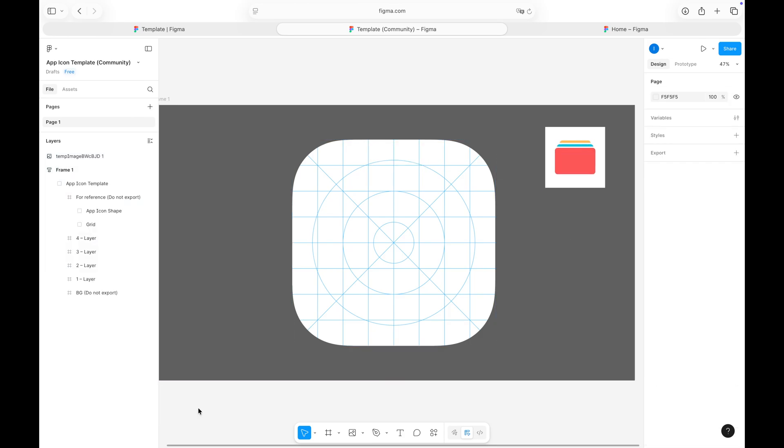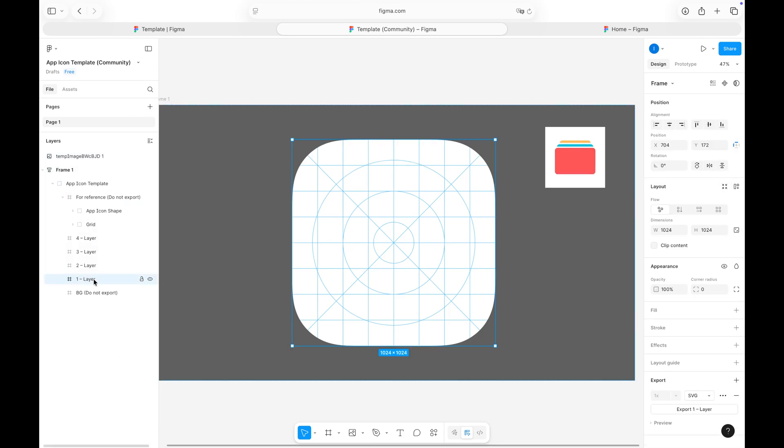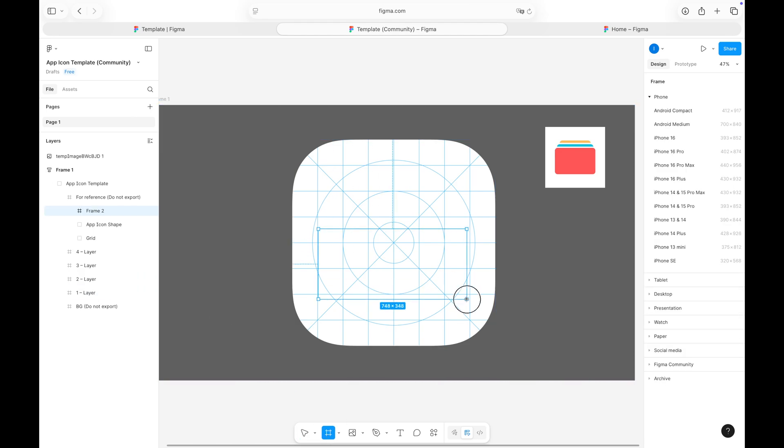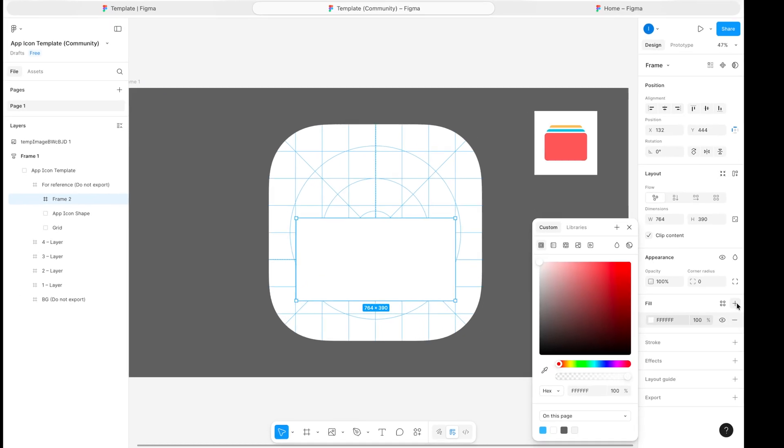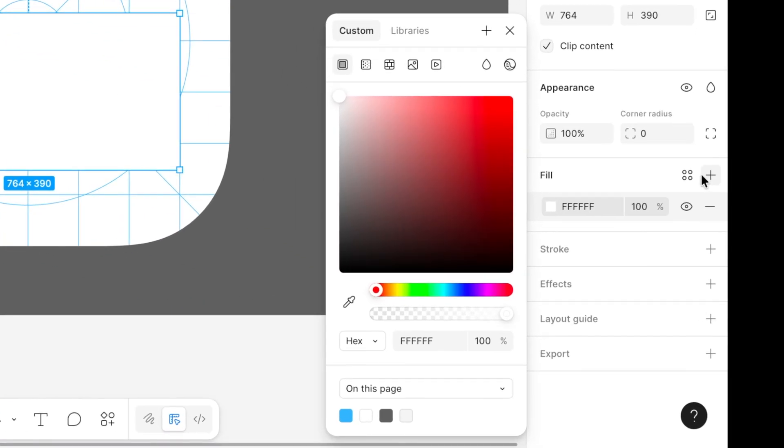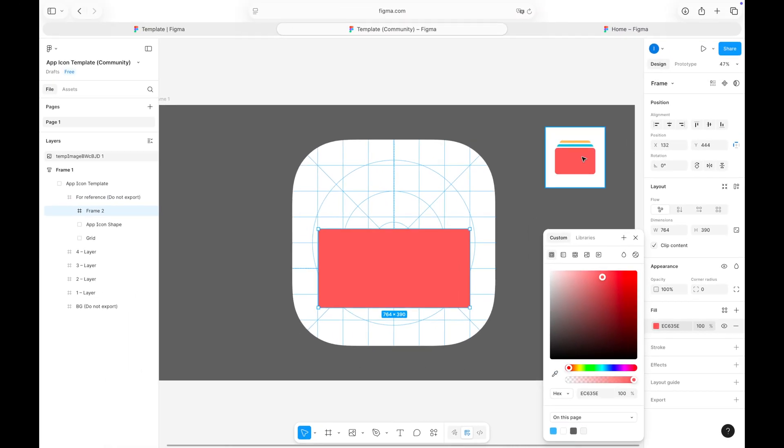My app icon basically consists of three rectangles, so I'll start by drawing the first one. Select the frame tool and draw a rectangle. Then I'll use the color drop tool to fill it using colors from my reference image.